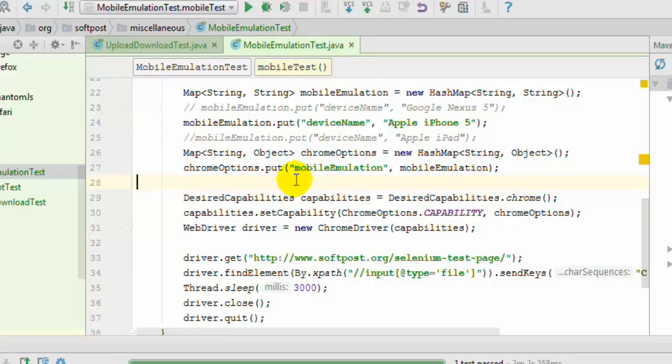I'm going to just execute this particular test and then see how the website looks like on that particular device.